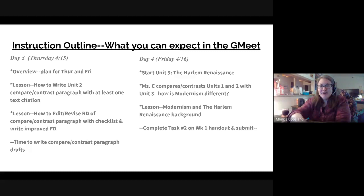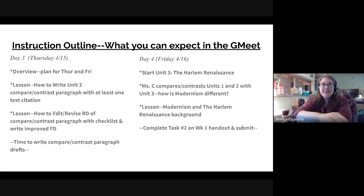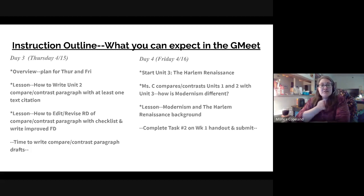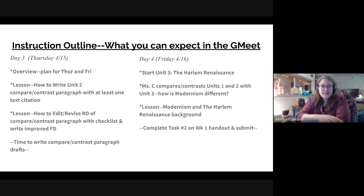Good morning, Second Hour. I'm glad to be back with you today. I'm going to start by telling you what you can expect today and tomorrow, and then we'll do the stuff we're doing today.